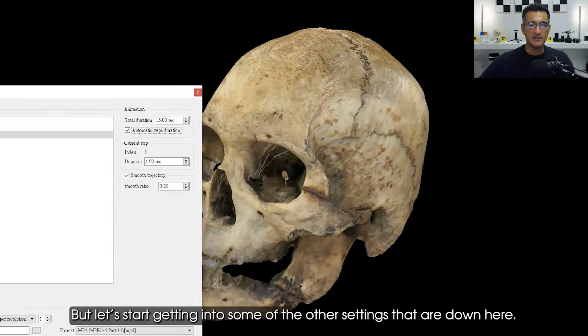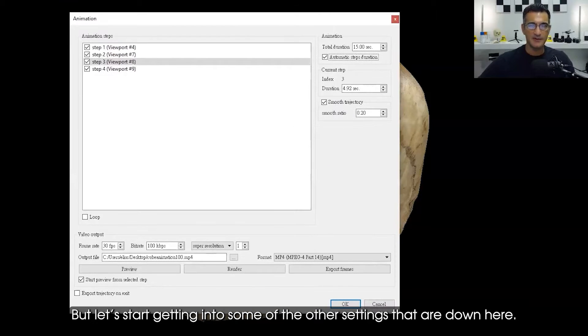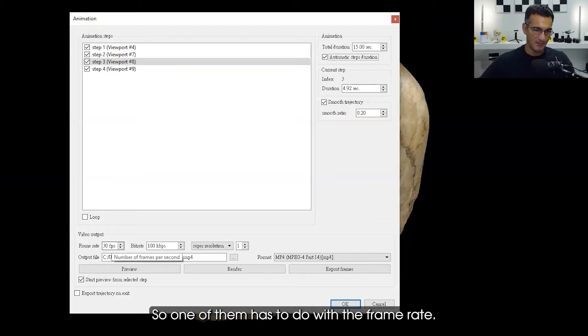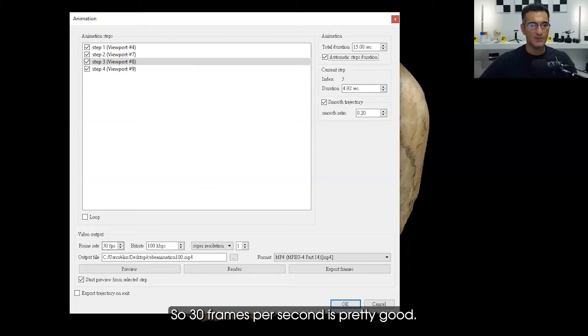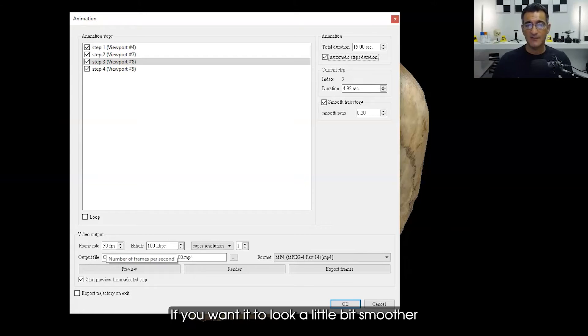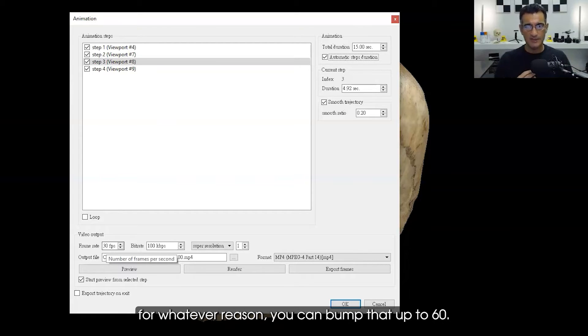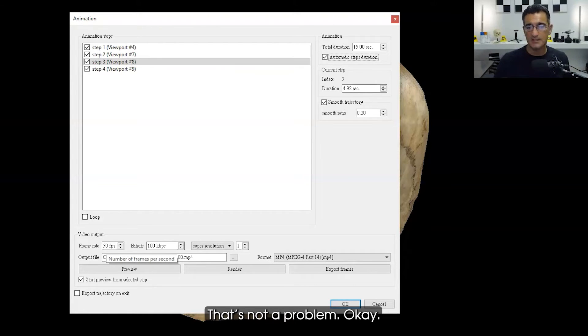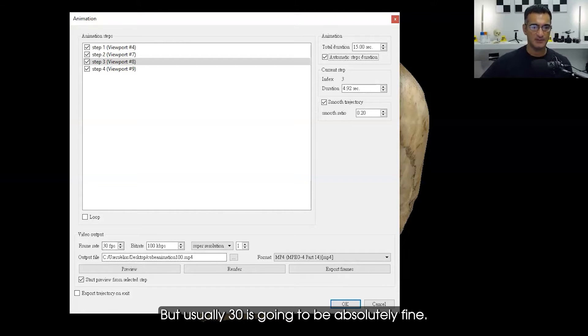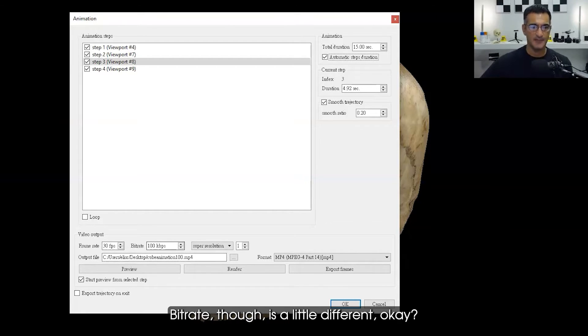Let's start getting into some of the other settings that are down here. One of them has to do with the frame rate. 30 frames per second is pretty good, that's a good number to stick with. If you want it to look a little bit smoother, you can bump that up to 60. That's not a problem, but usually 30 is going to be absolutely fine. Bit rate though is a little different.